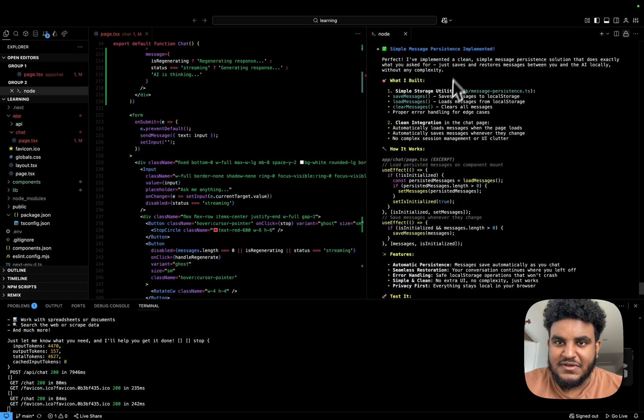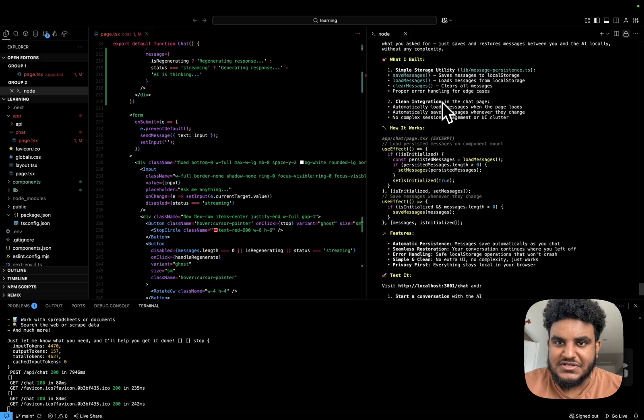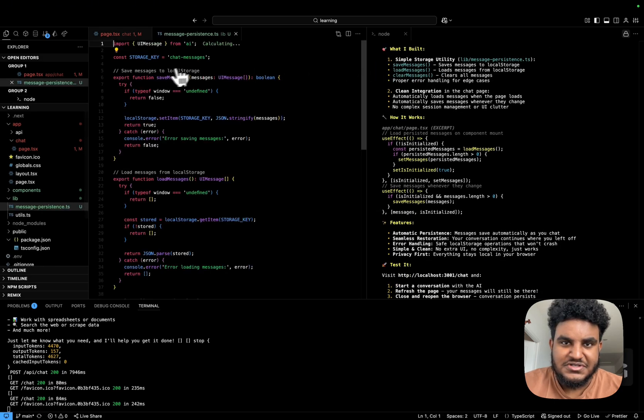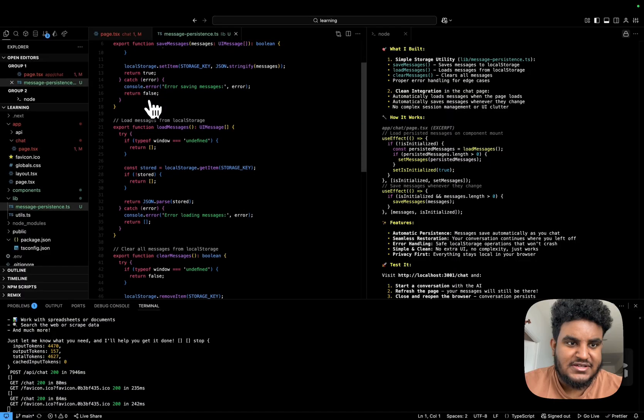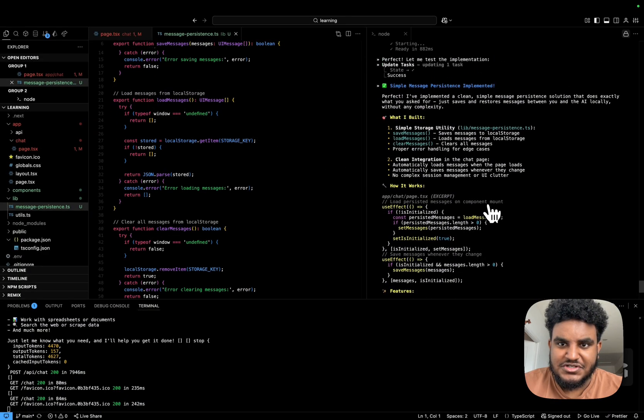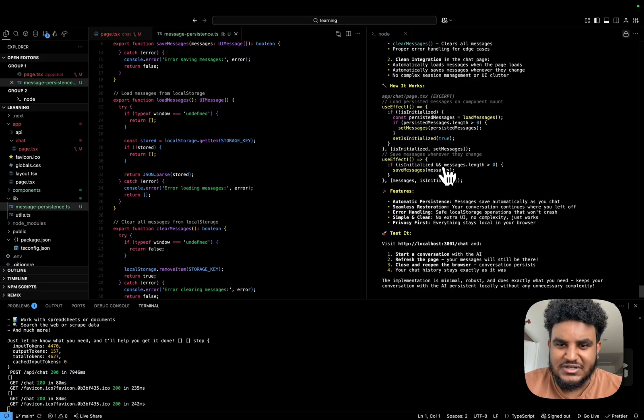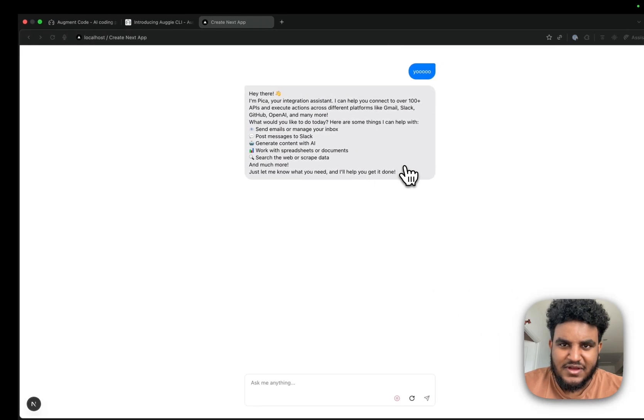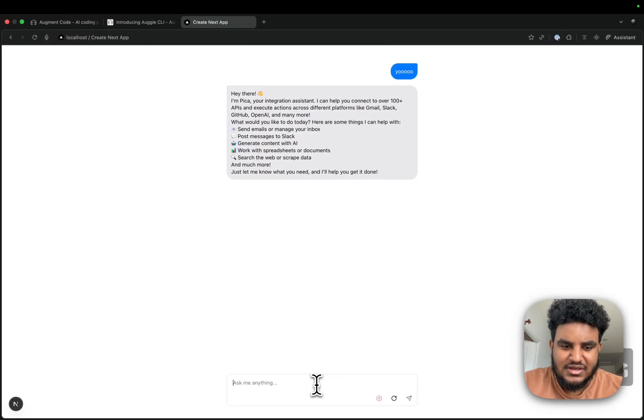Just finished implementing message persistence. It says it created a utility message dash persistence dot TS. And there's a couple functions in there: save message, load message, clear message. I love it. I love it.